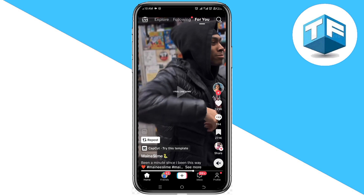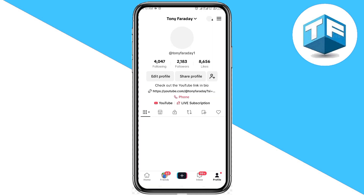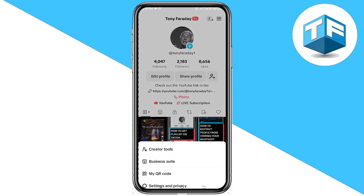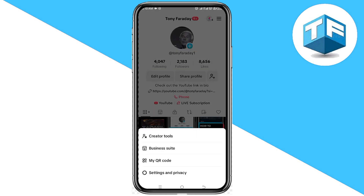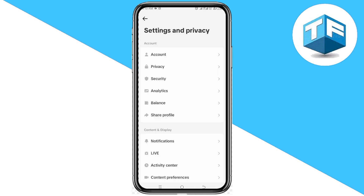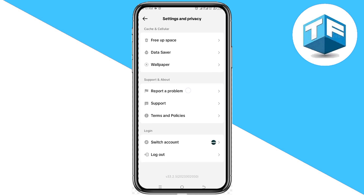Go ahead and click on the three-line icon found at the top corner of your screen, then click on Settings and Privacy.